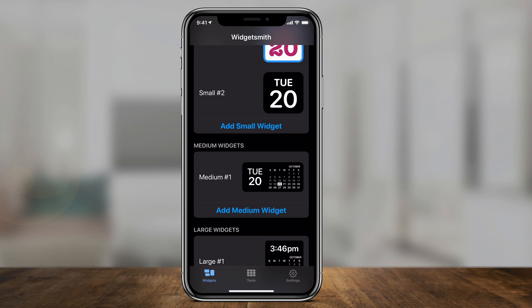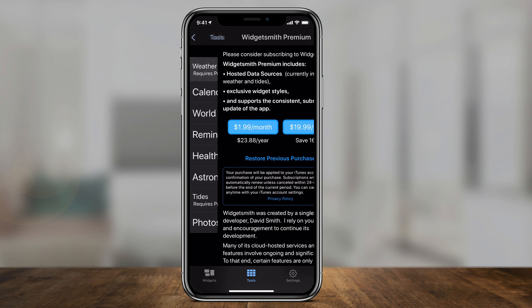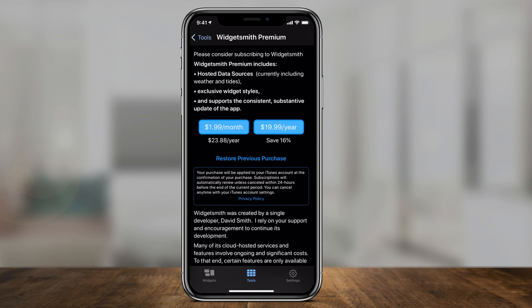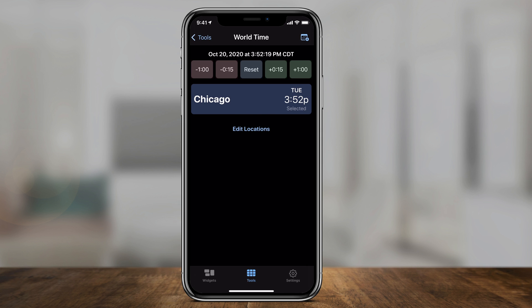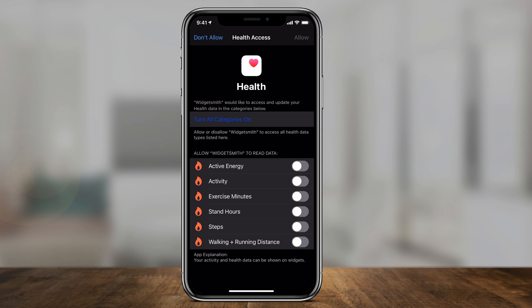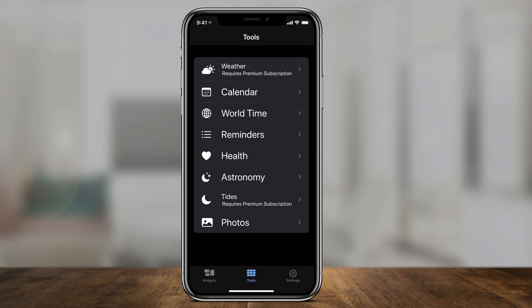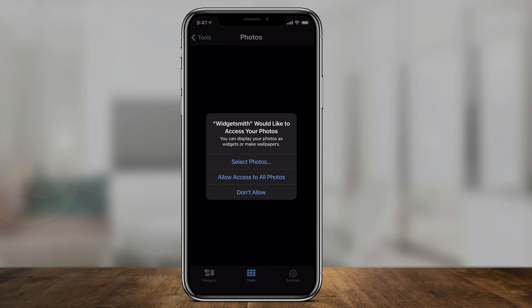Let me show you the tools section. Some options do require a paid subscription, like weather, and you could see some of the pricing here. You could change your location on their world timer. Under health, you could turn on all categories and give it access to health, which is really useful. You could also give it access to photos, where you could add widgets that are photo widgets.